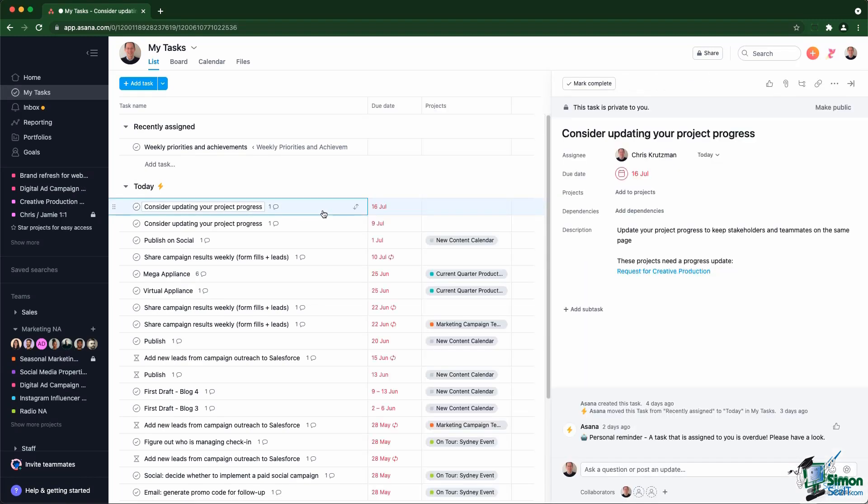As you can see, it has a special announcement at the top saying that it's private to you, meaning that nobody can find the task either by using the search or by going to your My Tasks view.